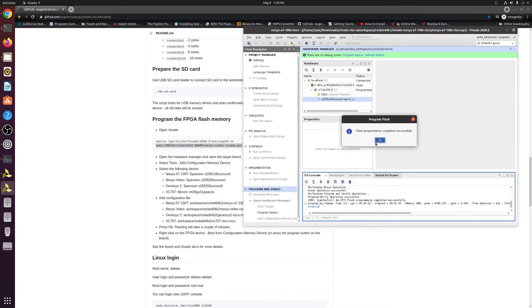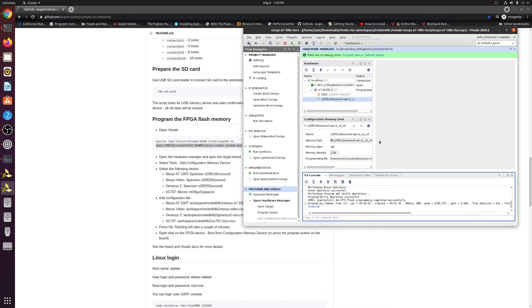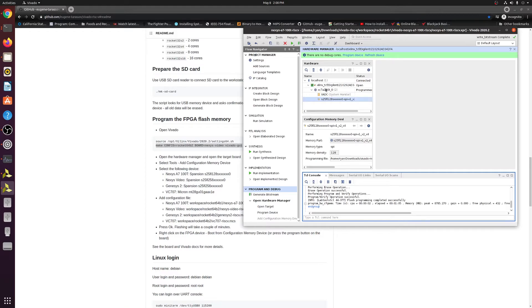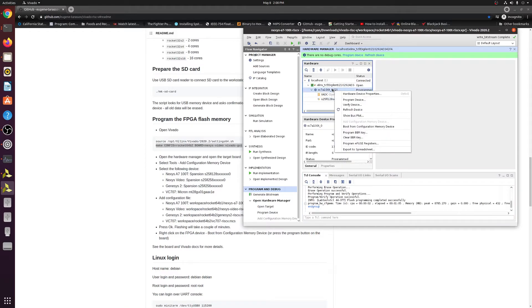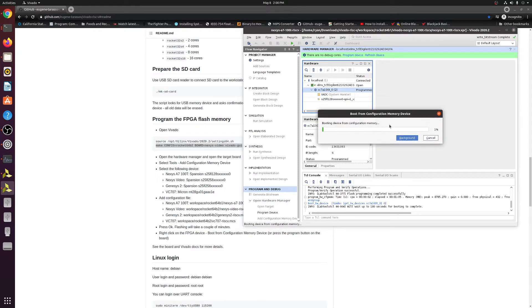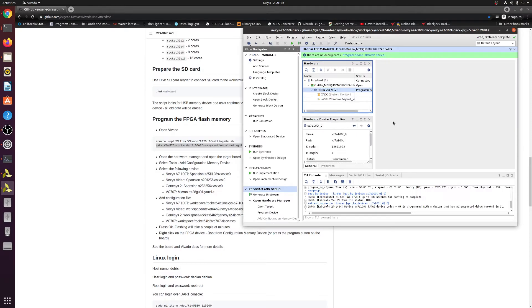Okay, so now that the flash programming has completed successfully, what you're going to want to go ahead and do now, make sure to slide in that SD card that you made earlier. Go ahead and take that out of your computer and put that into your Nexys A7 board. So once that's in, you can go ahead and come back to your Vivado, go ahead and right click on your FPGA device right here. And then you want to go ahead and click boot from configuration memory device. Now it's going to go ahead and be booted.